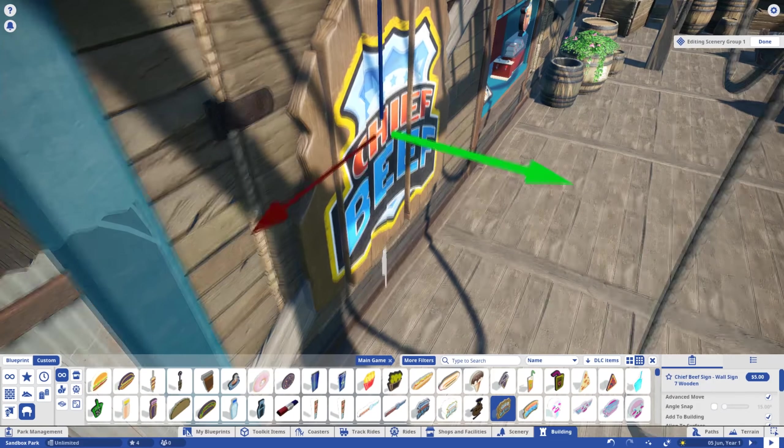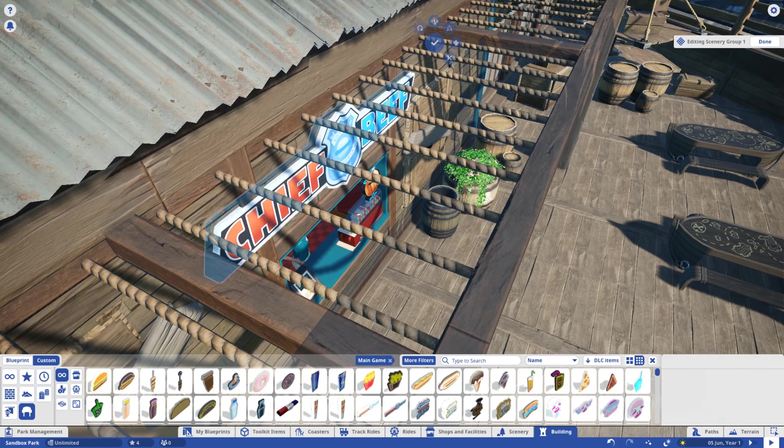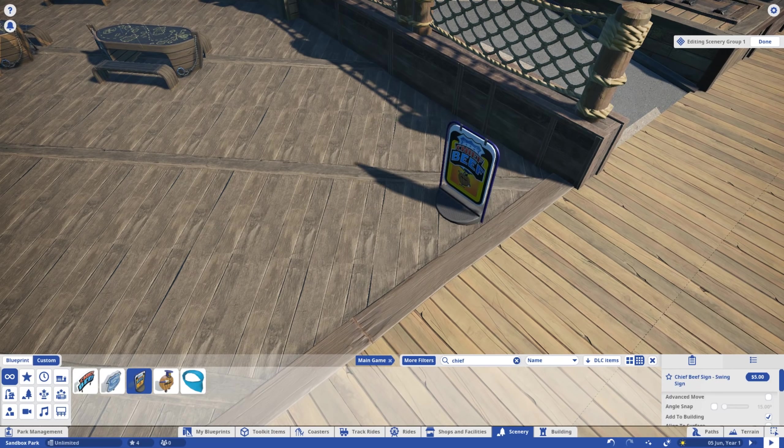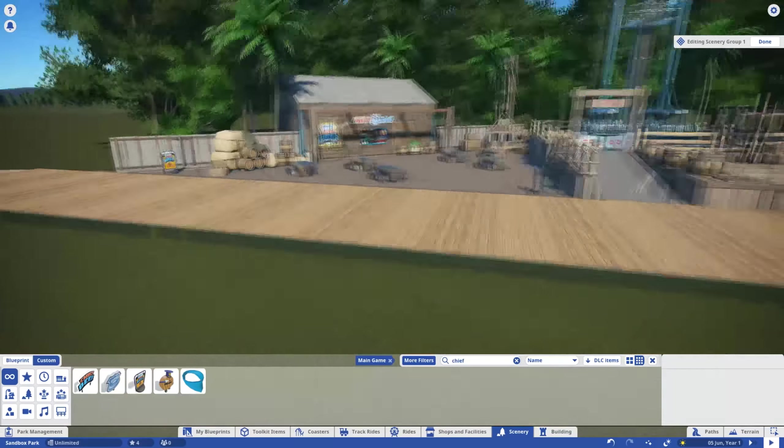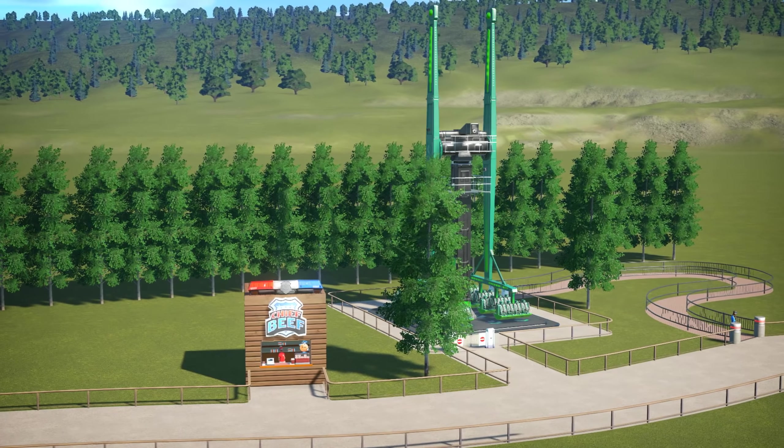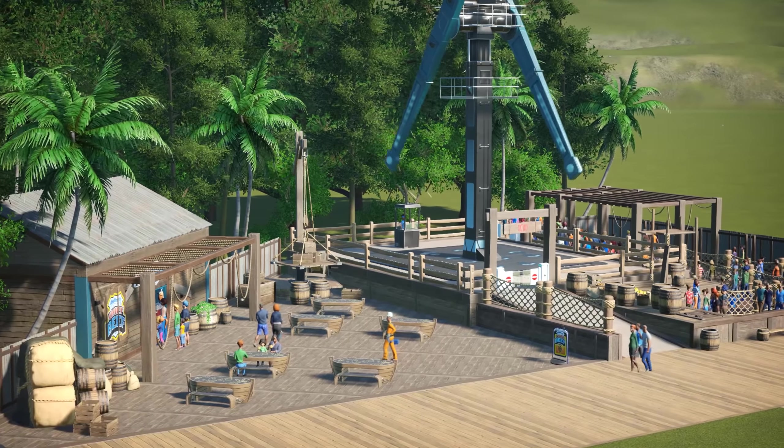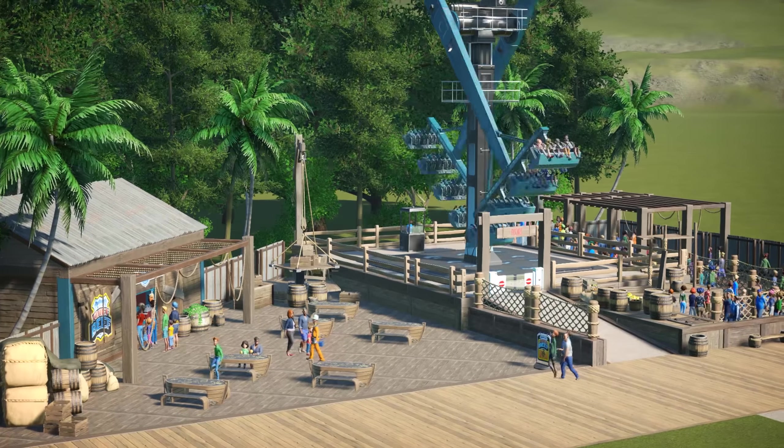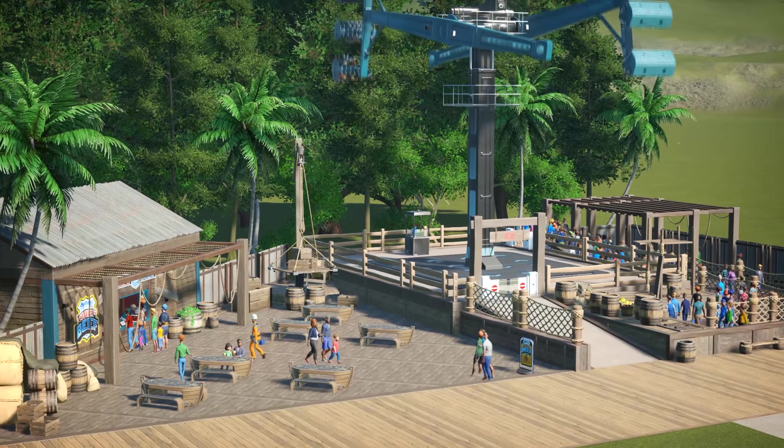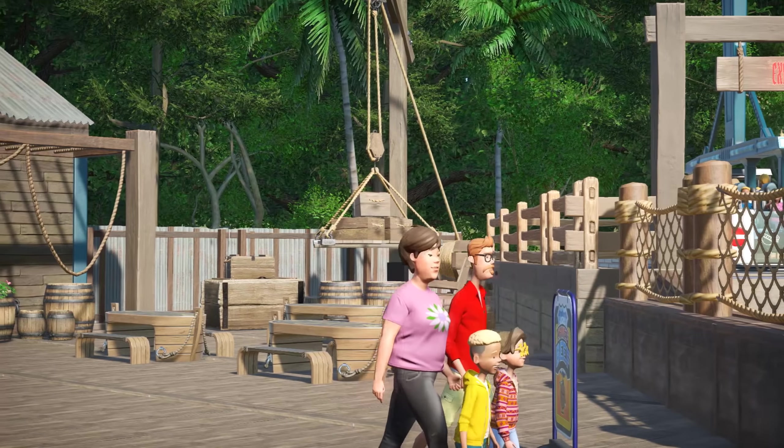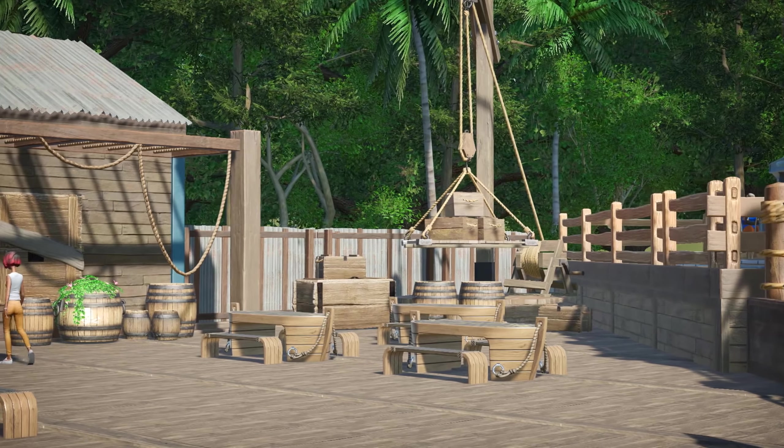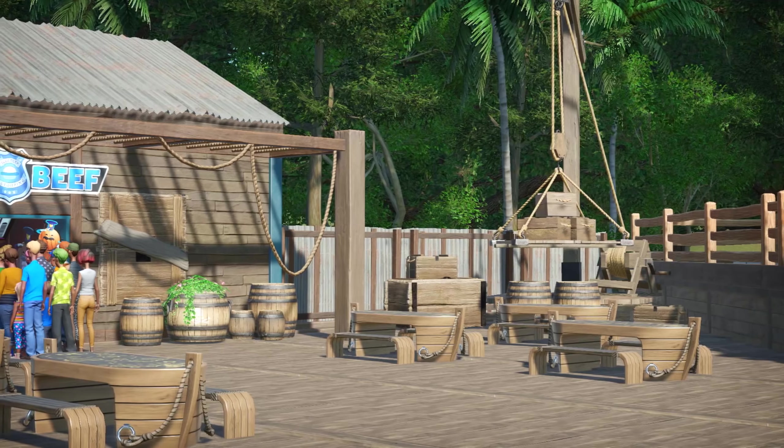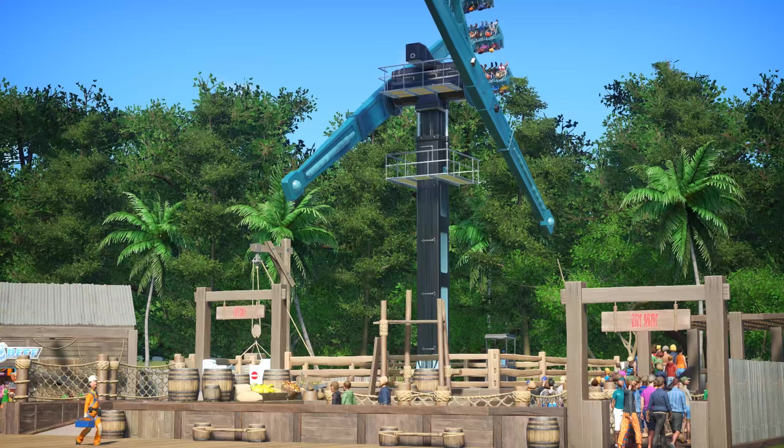For the finishing touches, I'm adding some signage to the shop and some swing signs out front. And just like that, we've turned this into this. Now, hold onto your tiny hats, because I've got something really crazy to tell you. This whole build was made without any DLC or TMTK. That's right, this can be recreated by anyone on any device.